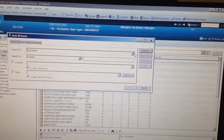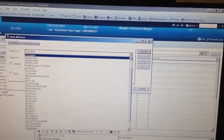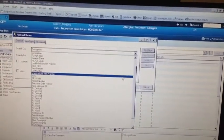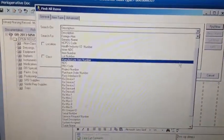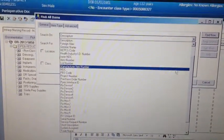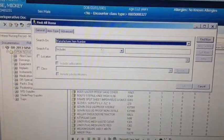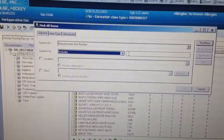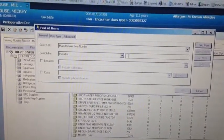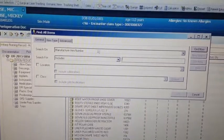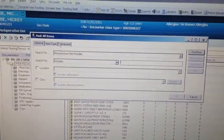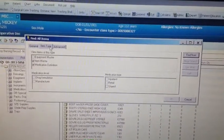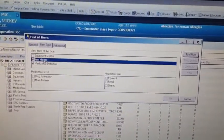It asks you what you're looking for. A reference number is actually what's referred to in Cerner as a manufacturer item number. So we select that from the drop-down menu. And it's good to search for text that includes, because this will give you more results.